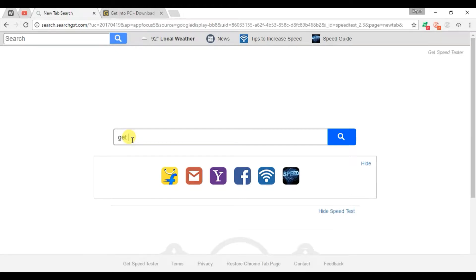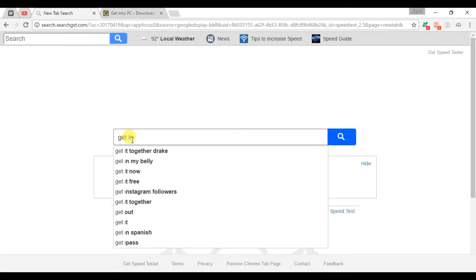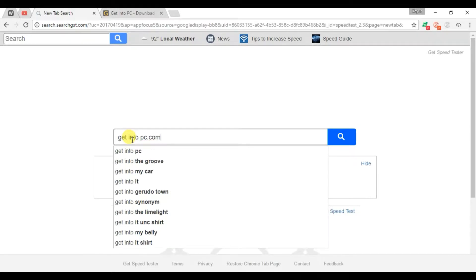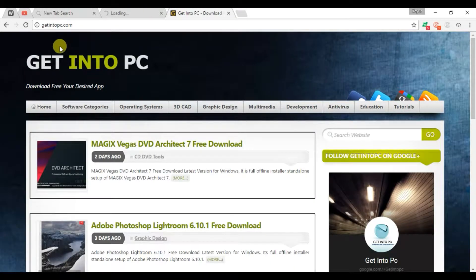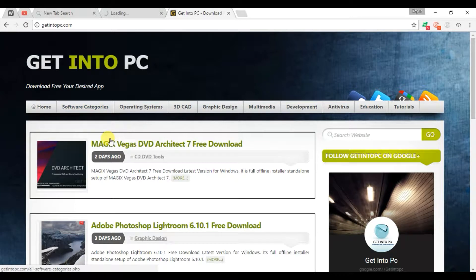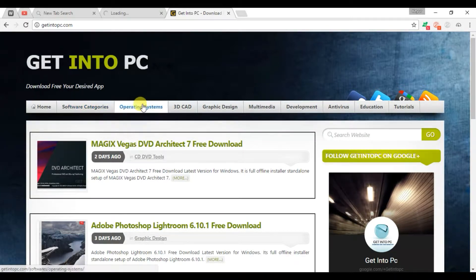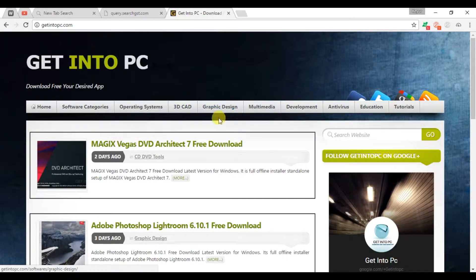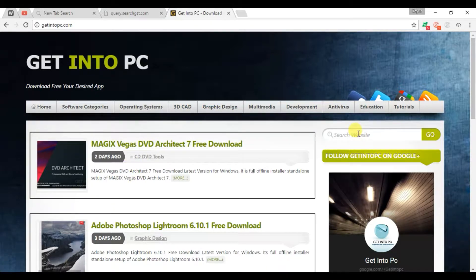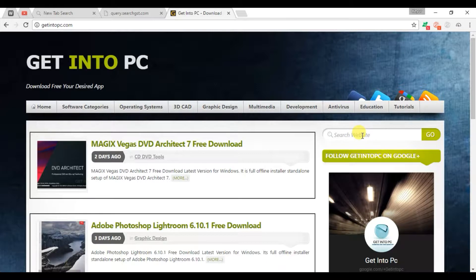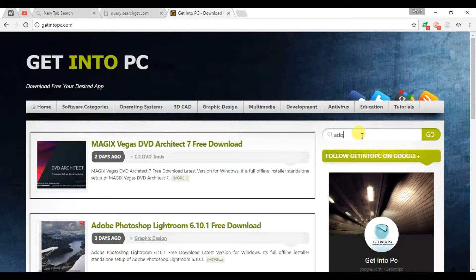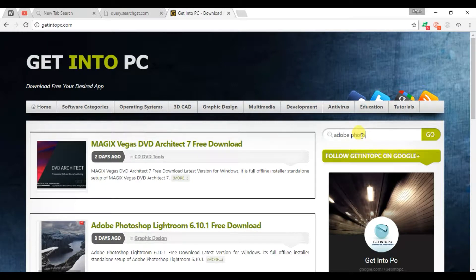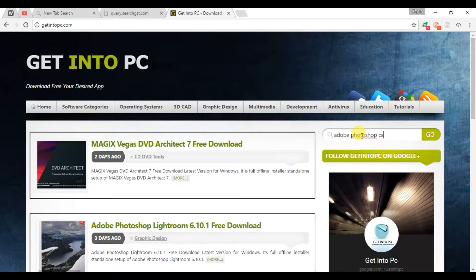Get into pc.com - this is the website where many softwares are available, like operating systems, 3D CAD, graphic designing, and more. There is a search bar, then we searched Adobe Photoshop CS6.